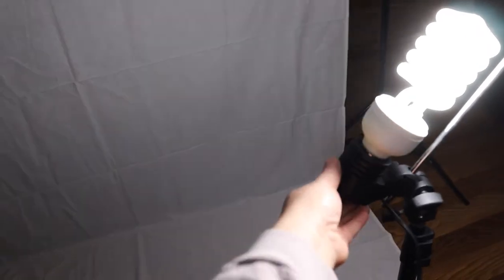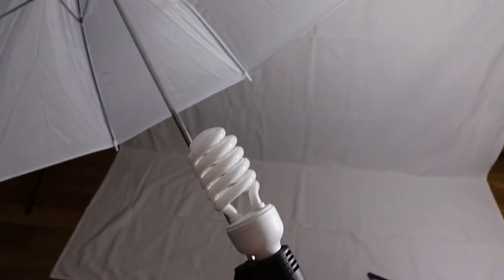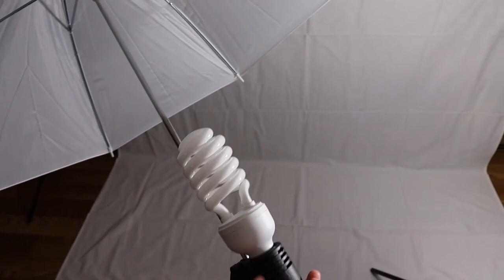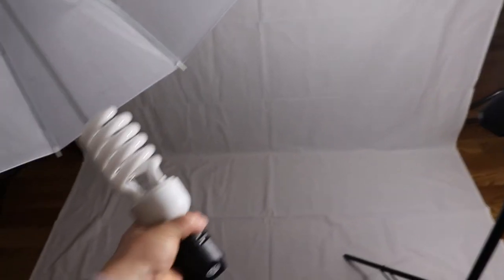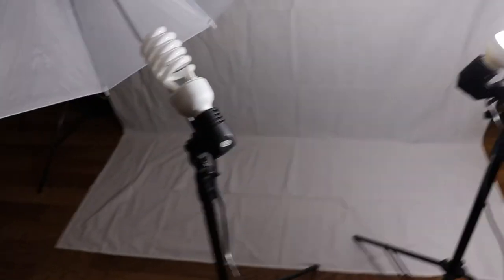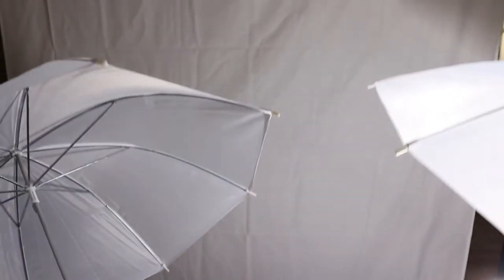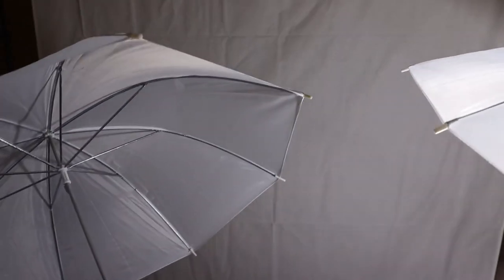This light works, this light does not. Also, after unboxing and trying to put it all together and then take it down...